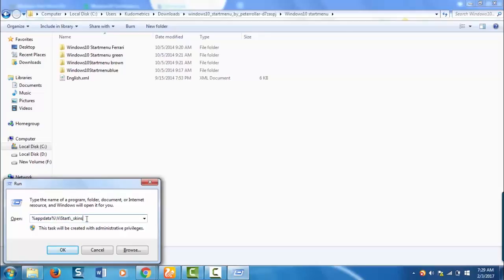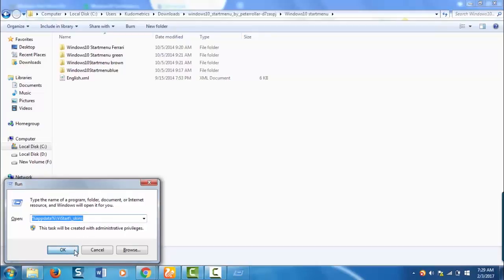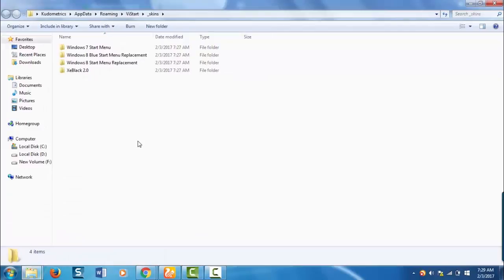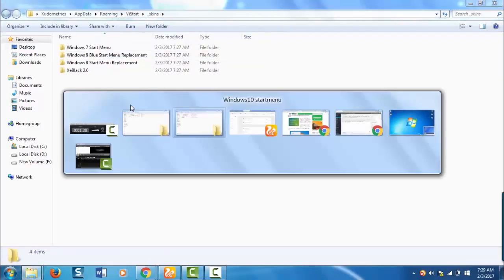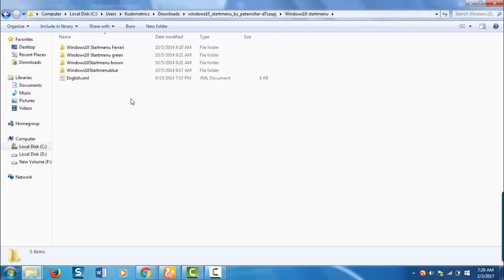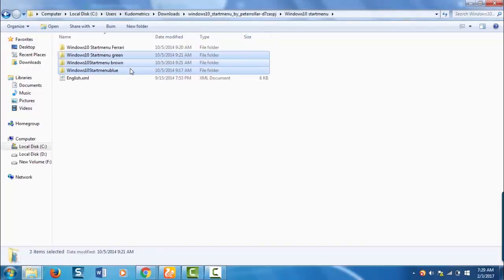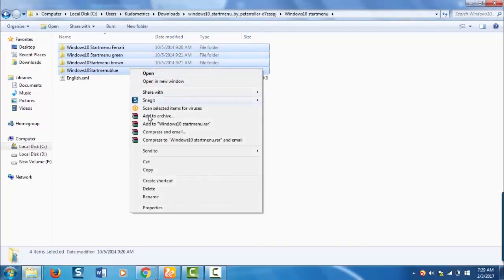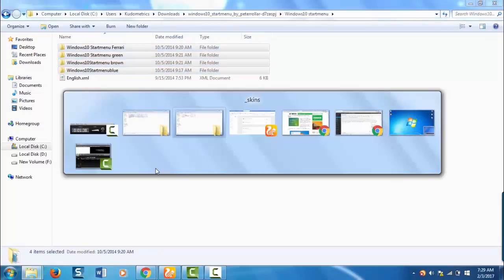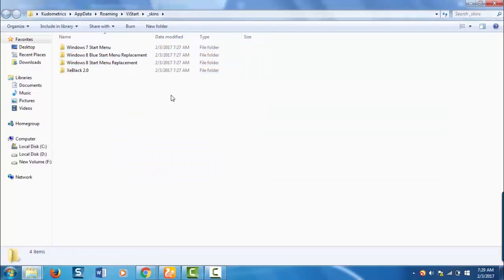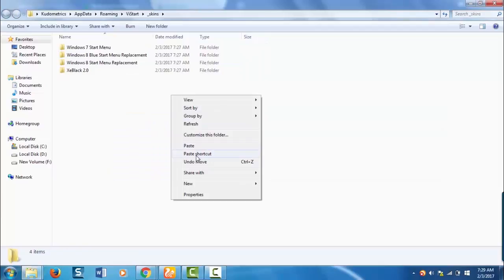This is to open the skins folder of vStart. Click OK. Now vStart skins folder is opened. Copy this skins and paste it here.